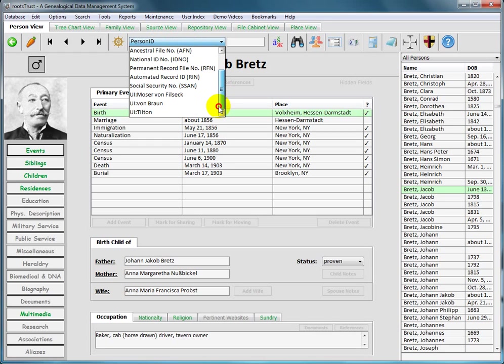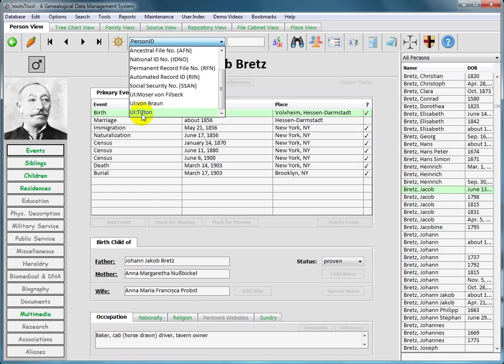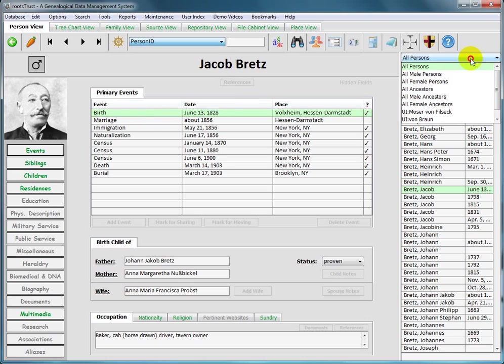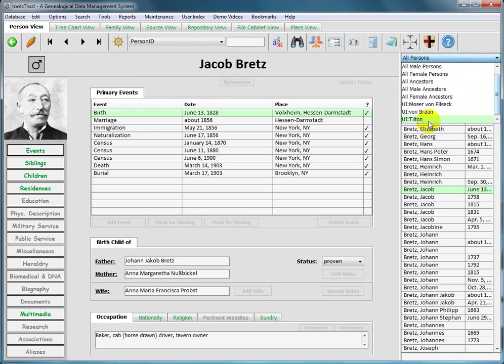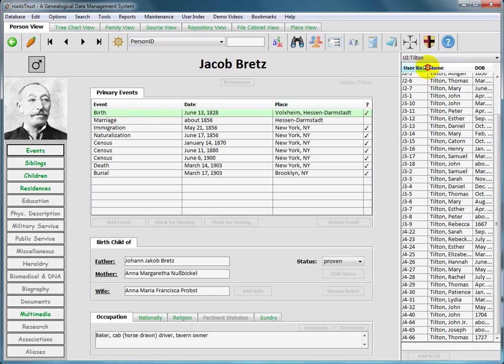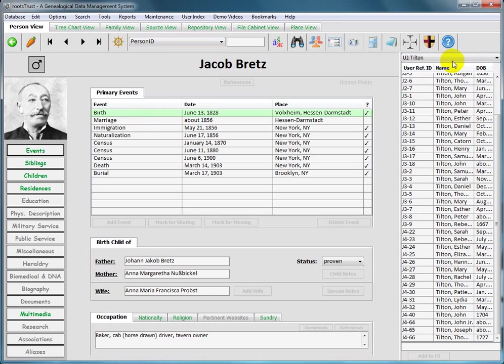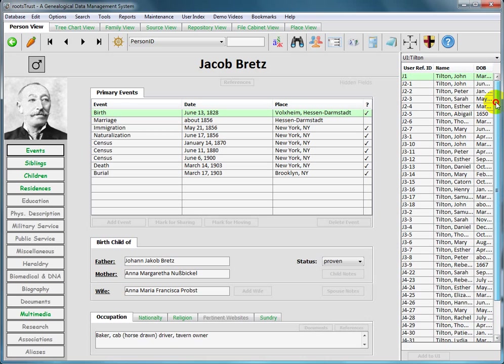The last three entries in the combo box begin with UI colon, since they identify user indices that I created. There is a separate video on creating and using user indices. Let's take a look at this one here, the Tilton user index. There is the Tilton user index, which I created from information in a source work called the Tilton family in America. And many members of that family over a period of generations are identified in that work.